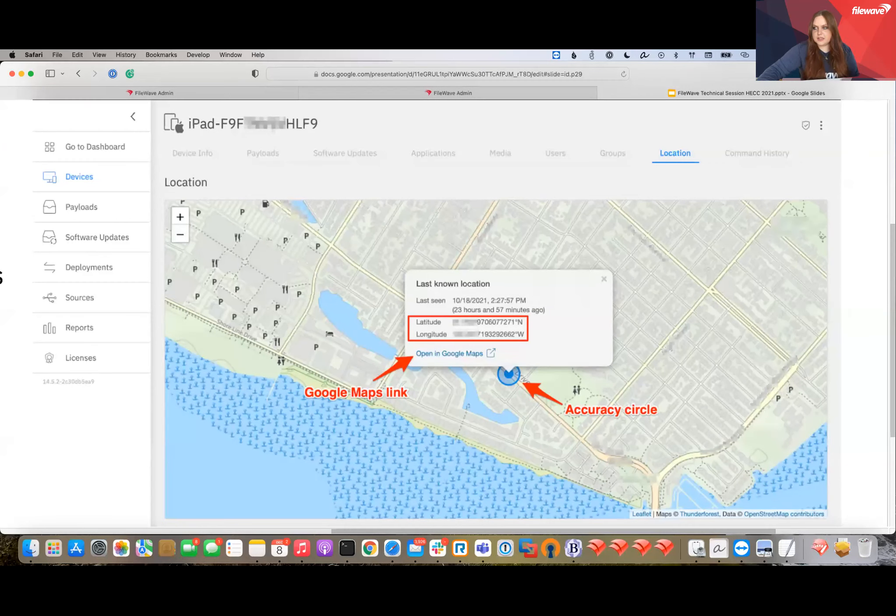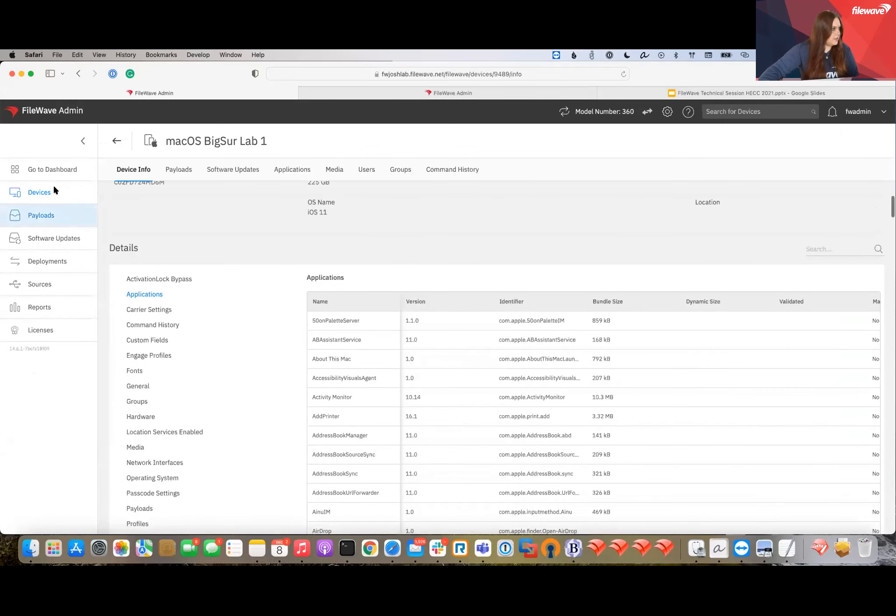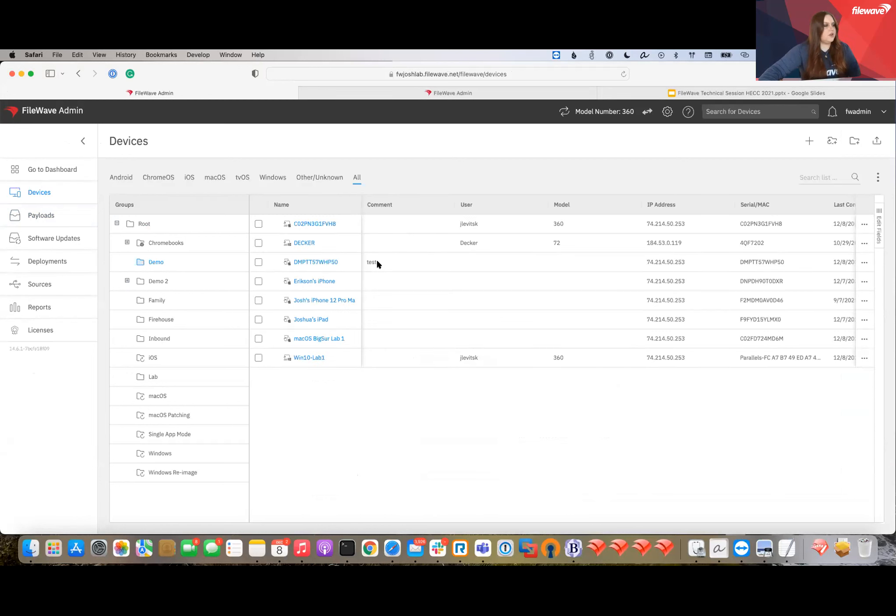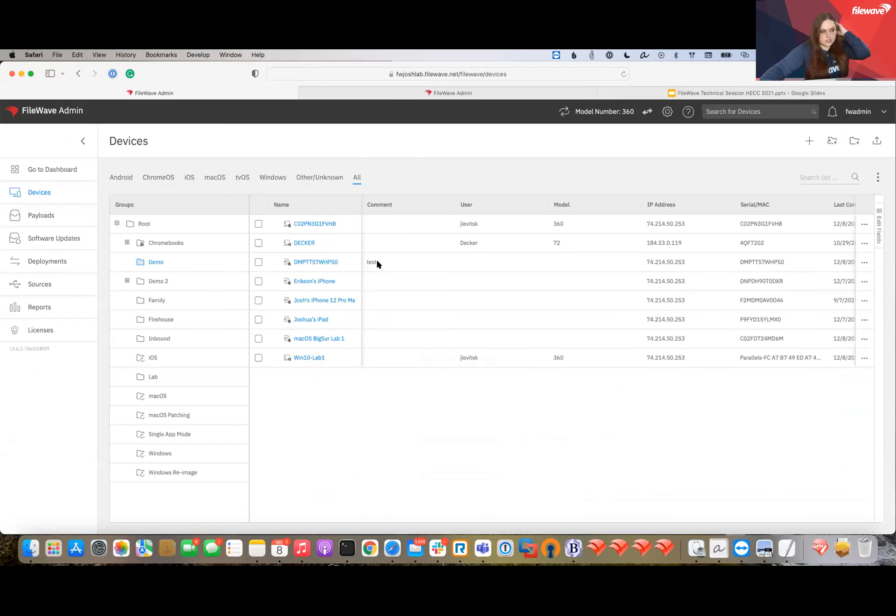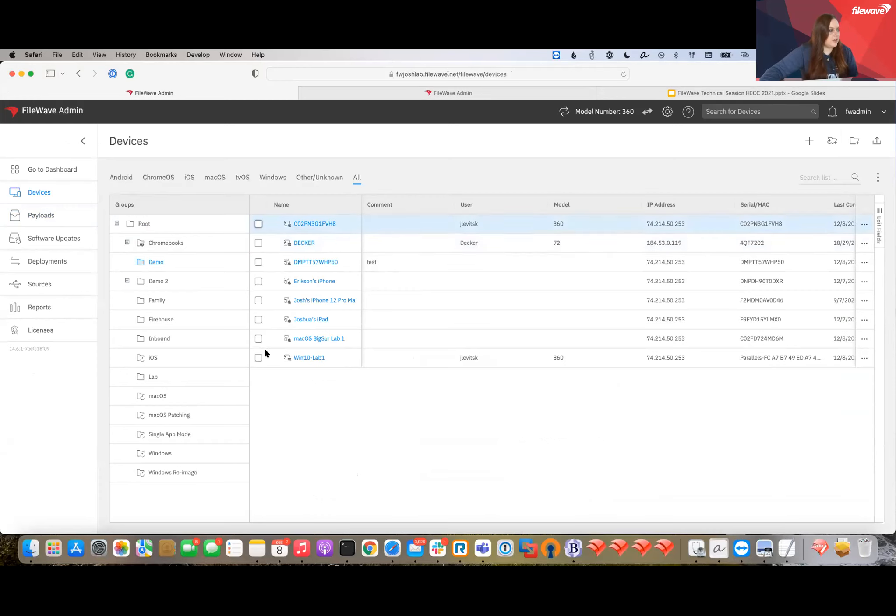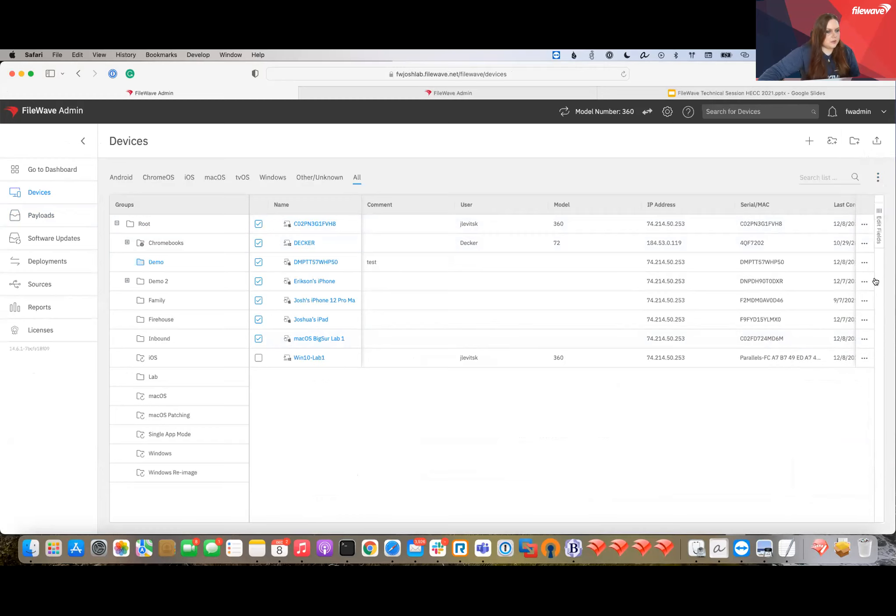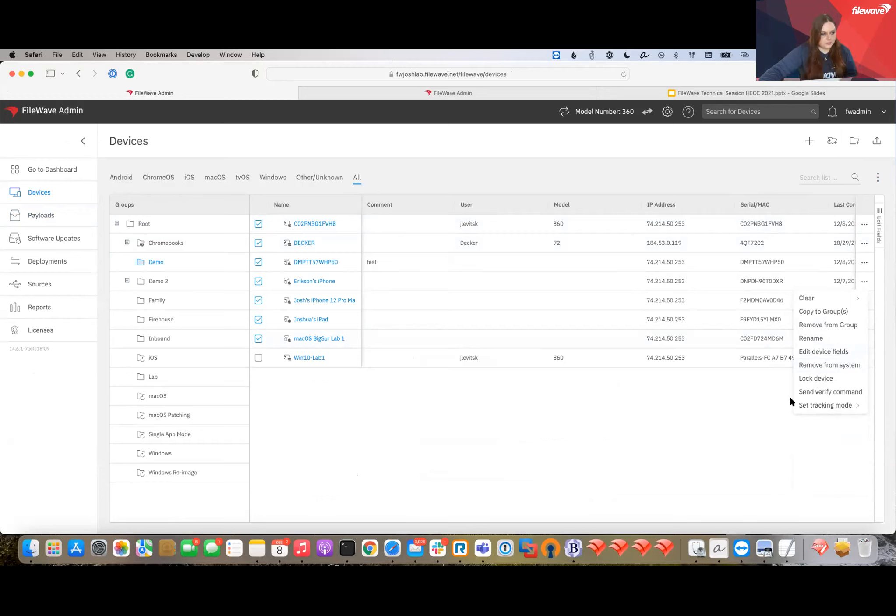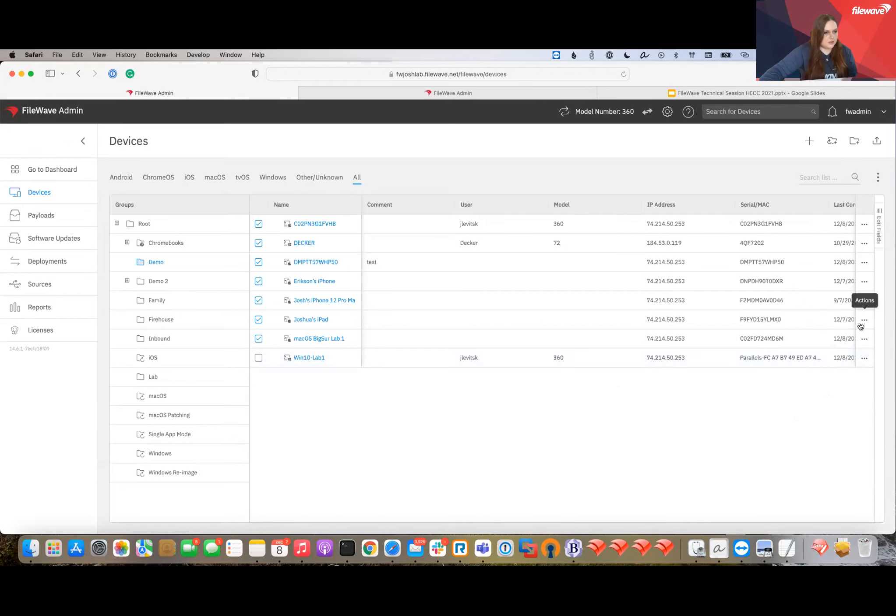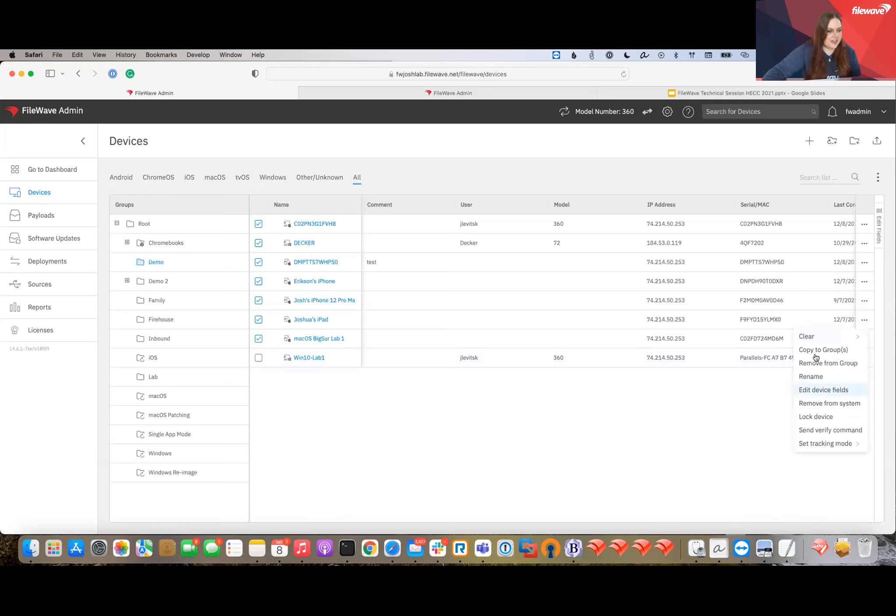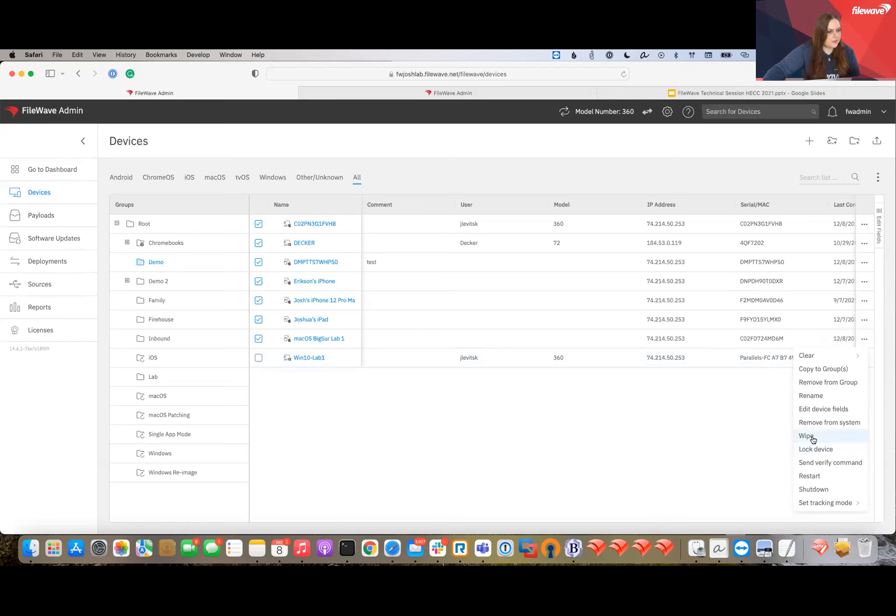Last thing in the devices view - you can actually do a multi-wipe. In the native admin, you can wipe a device one by one. Here in the web admin, you can select as many devices as you want. Don't worry Josh, I will not wipe all of your devices. From here I can wipe them. You do have to authenticate the wipe before it actually sends out. Don't worry if you accidentally send that. Alright, and that is it for me.